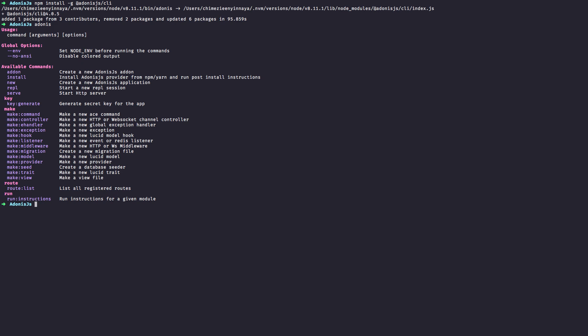The AdonisJS CLI is a powerful tool when building AdonisJS applications and can be used in every aspect of development. It can be used for creating a new AdonisJS application, starting a dev server, creating and running migrations.